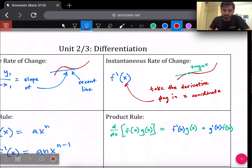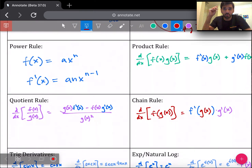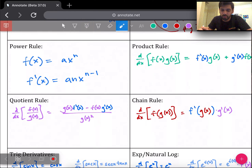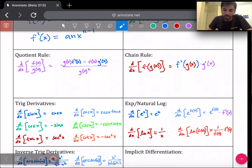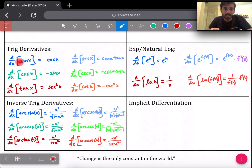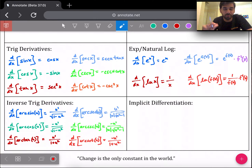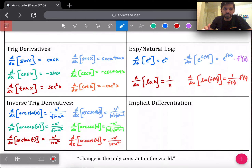The line used for average rate of change is called a secant line — that vocabulary may or may not show up on a free response, but if you see it, you'll know what to do. For instantaneous rate of change: take the derivative and plug in the x coordinate. These next four boxes — power rule, product rule, quotient rule, chain rule — nothing new. The main one to remember is chain rule: when you have a function within a function, make sure you apply it. Trig derivatives, inverse trig derivatives, and exponential/natural log derivatives are also included.